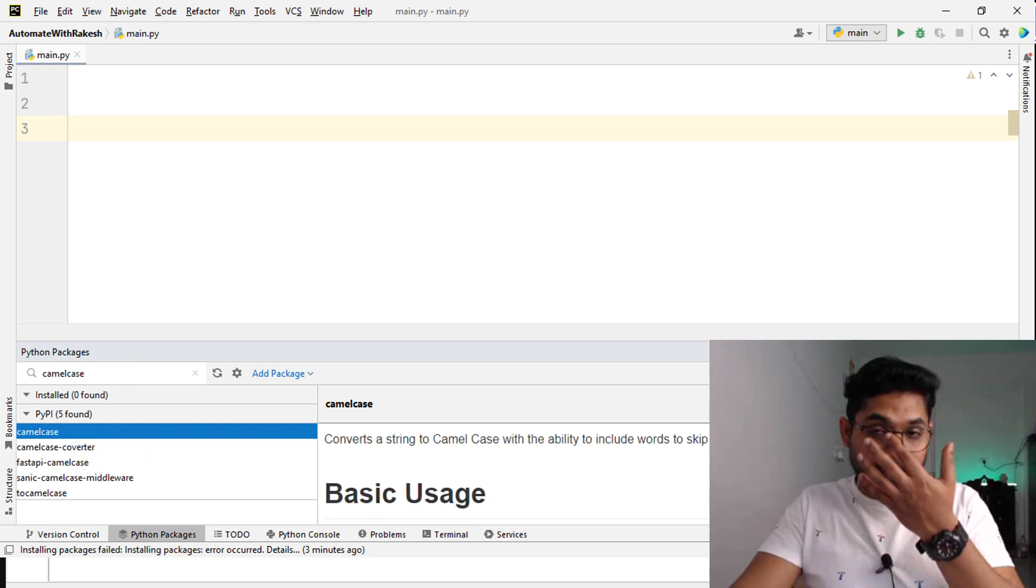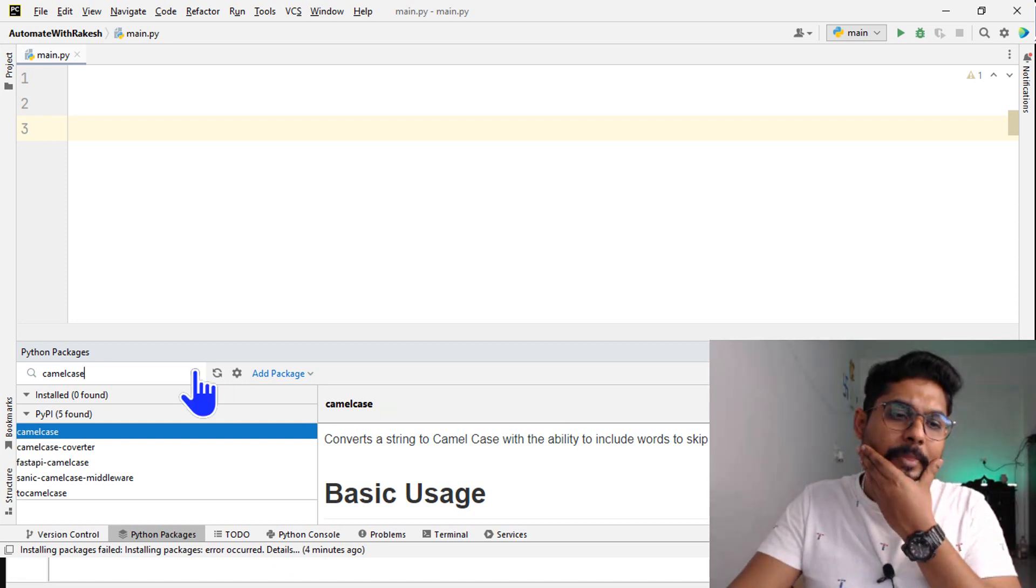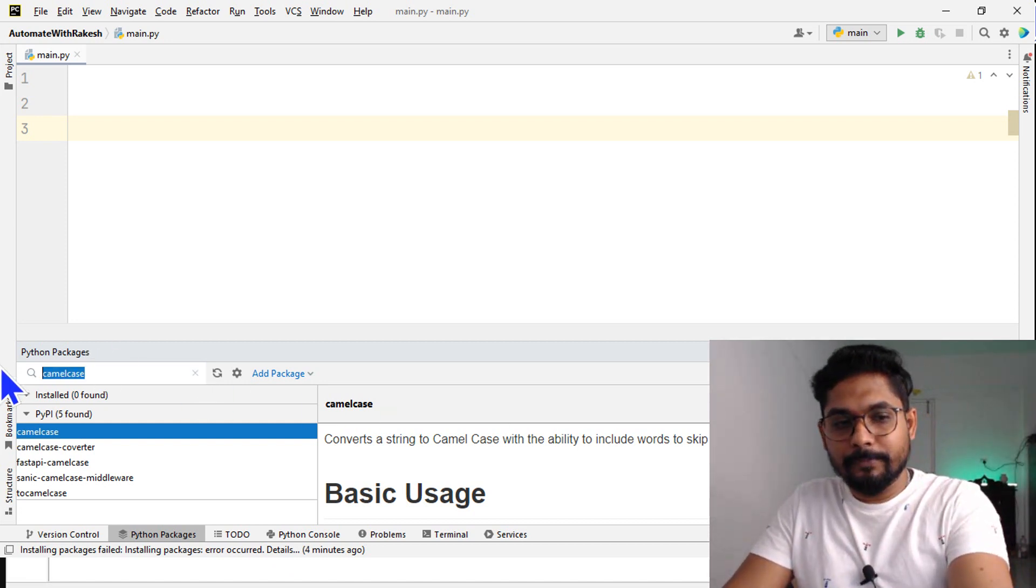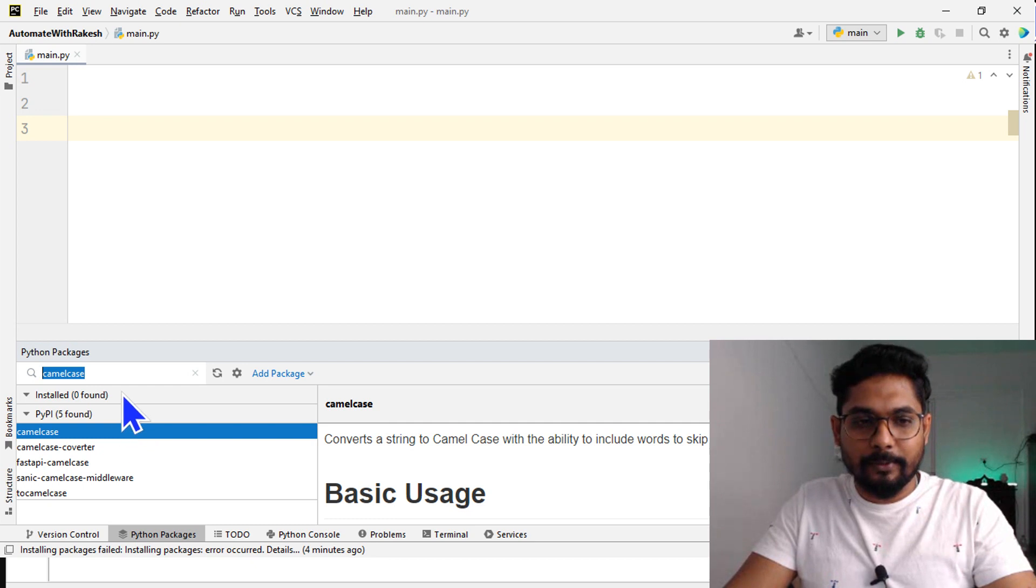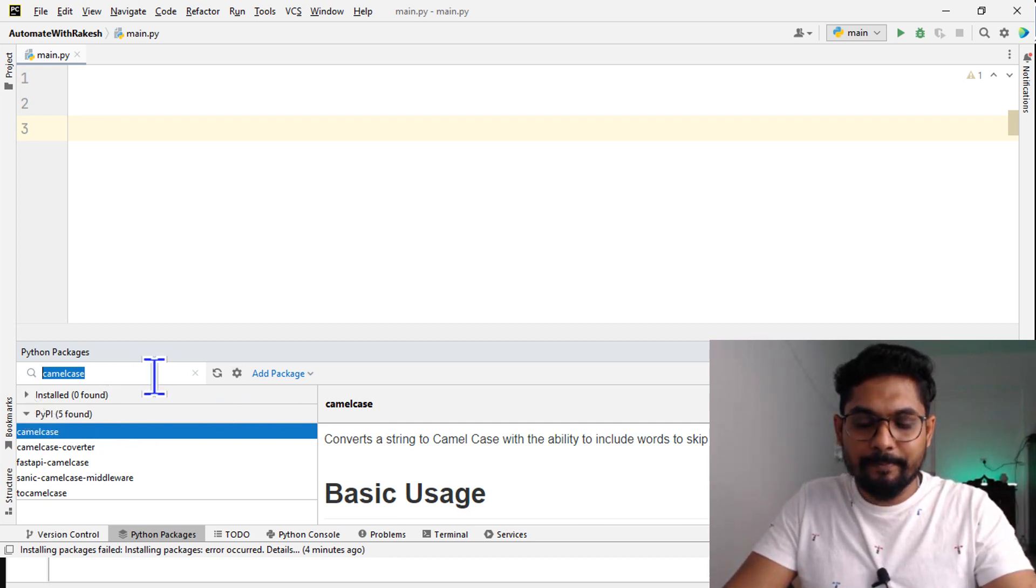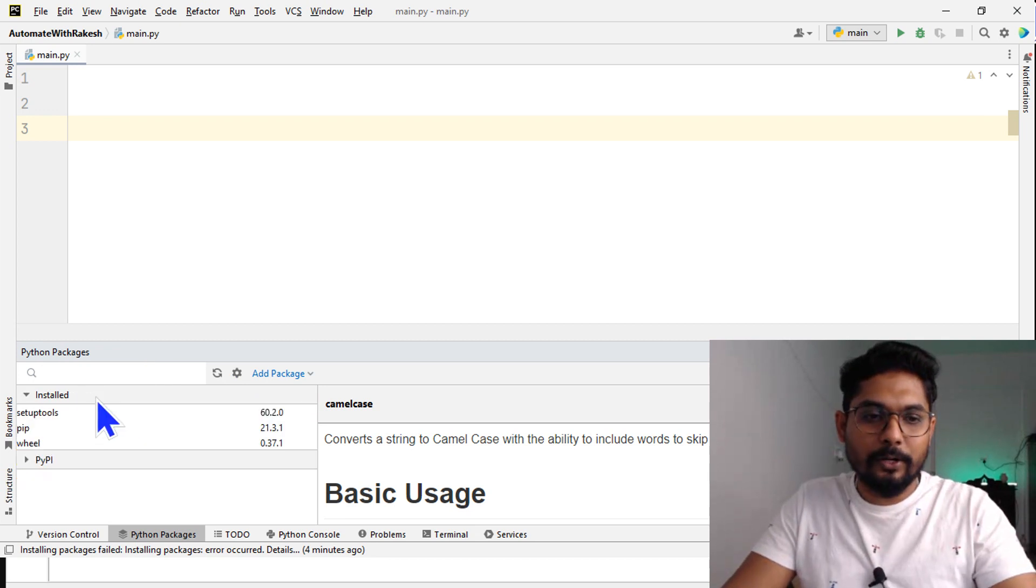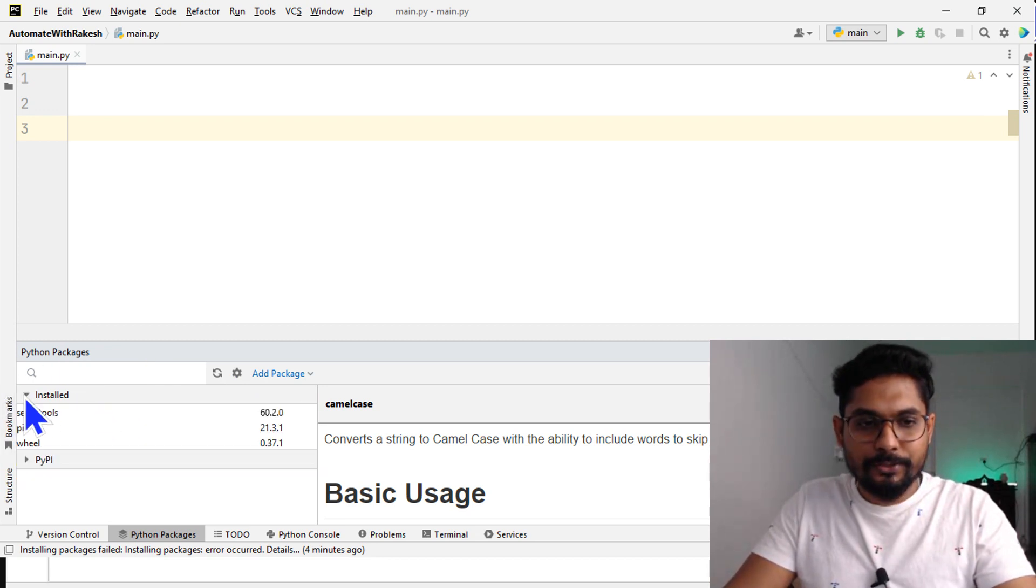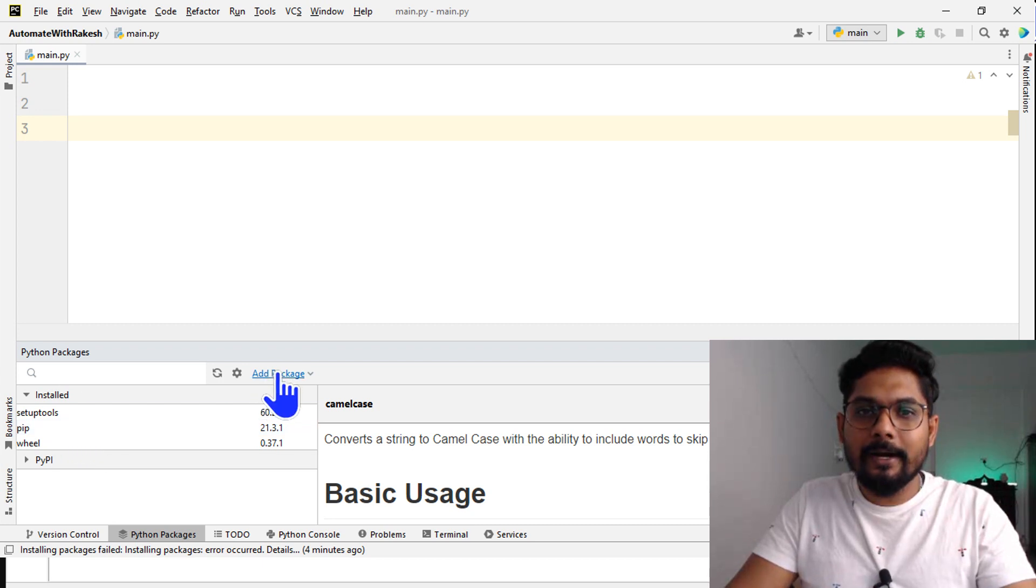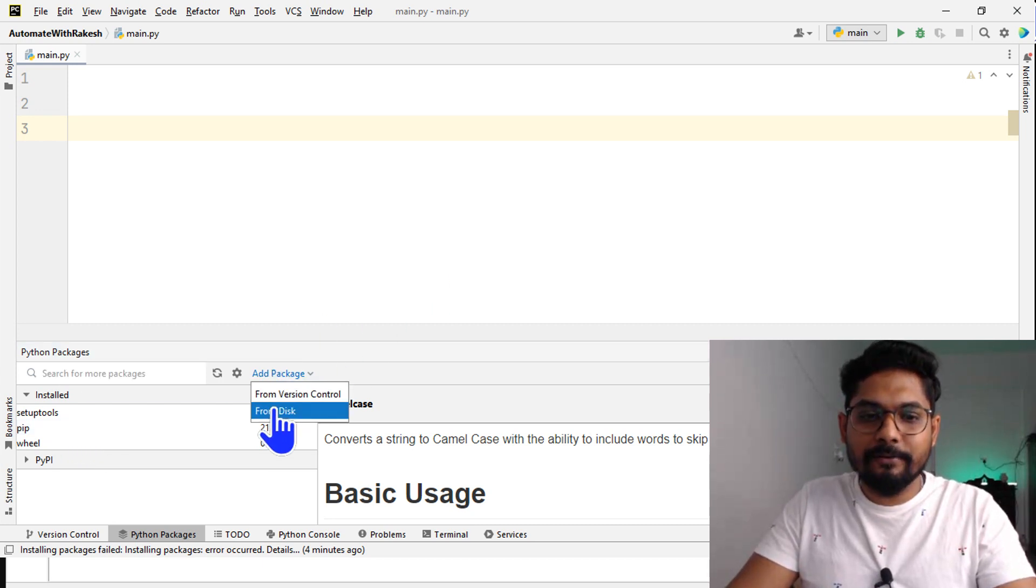You get an install button - you can directly do it, but I want to teach you something advanced. When I try to add this, I don't want to install it this way. Rather, I would like to go to installed, click on install, and then add package.